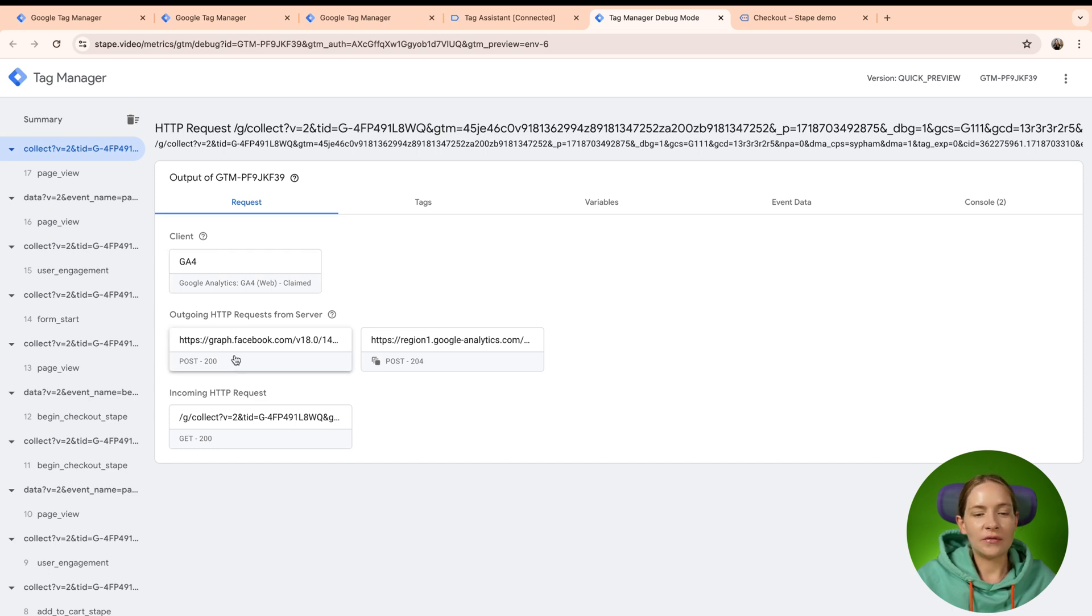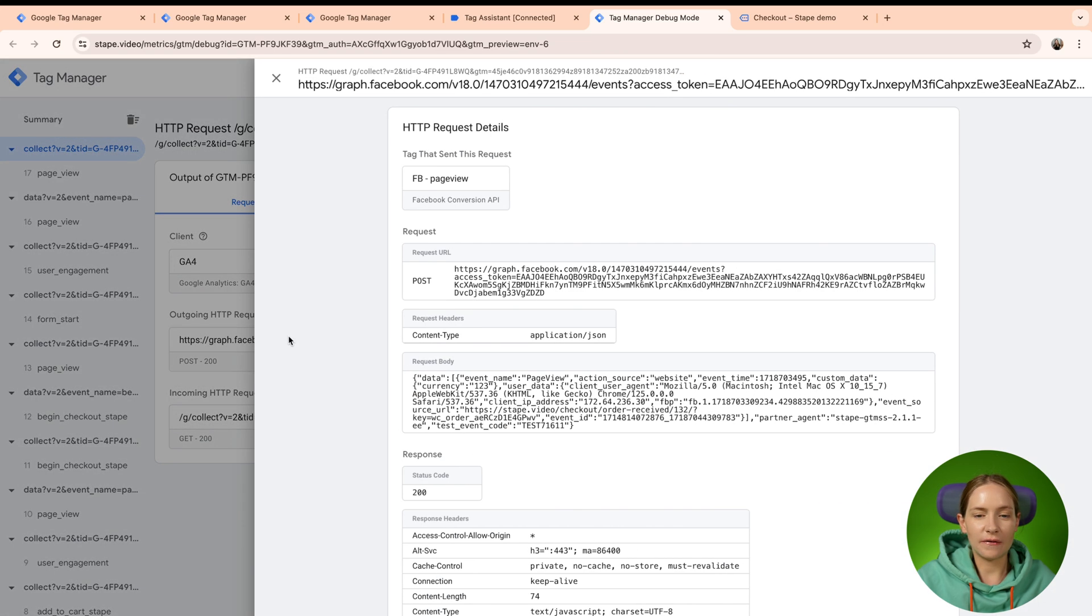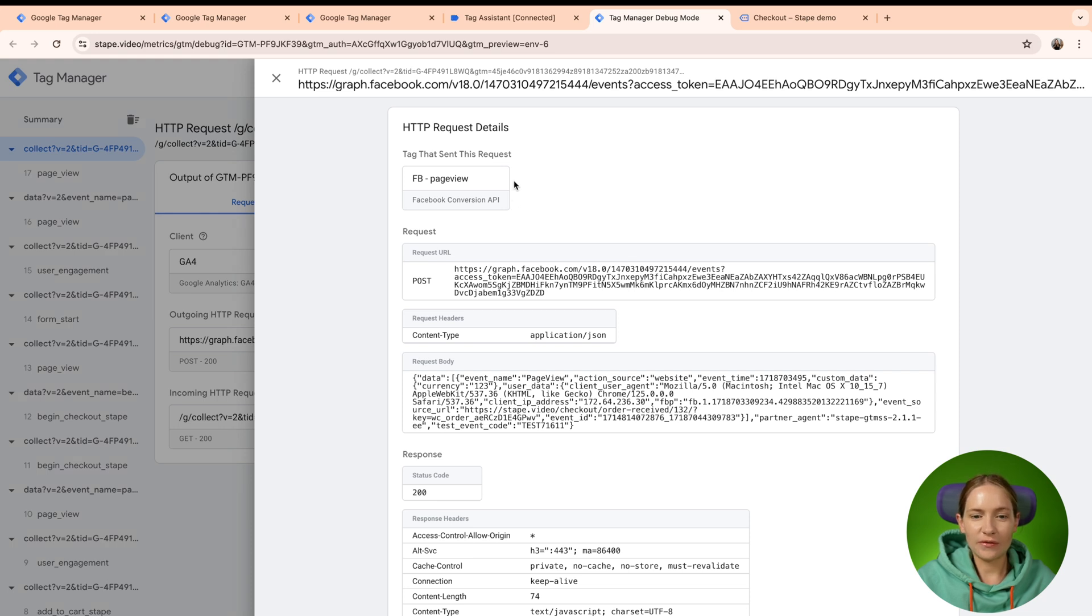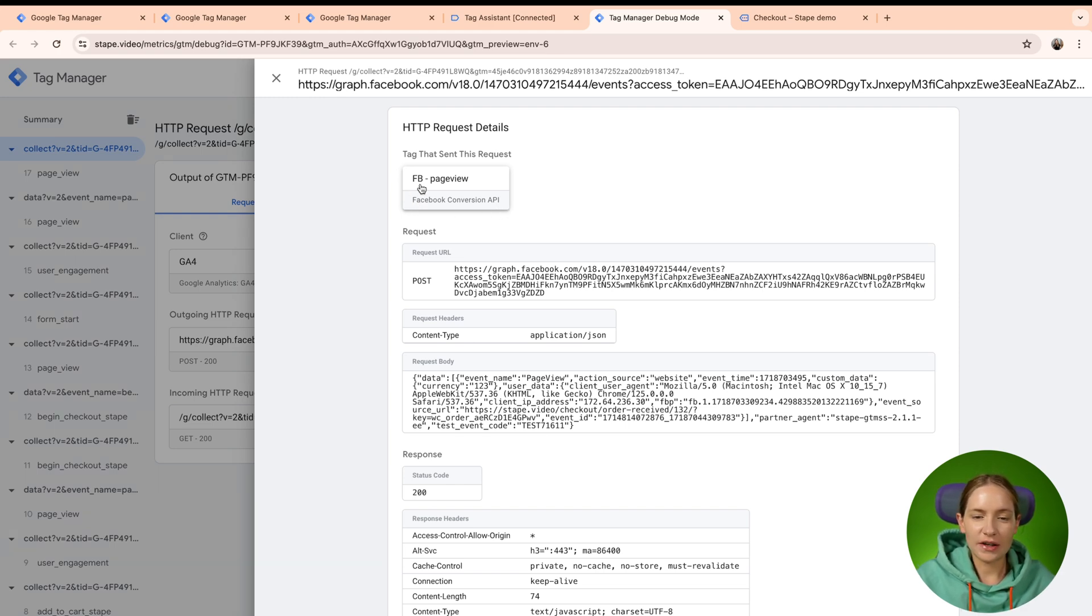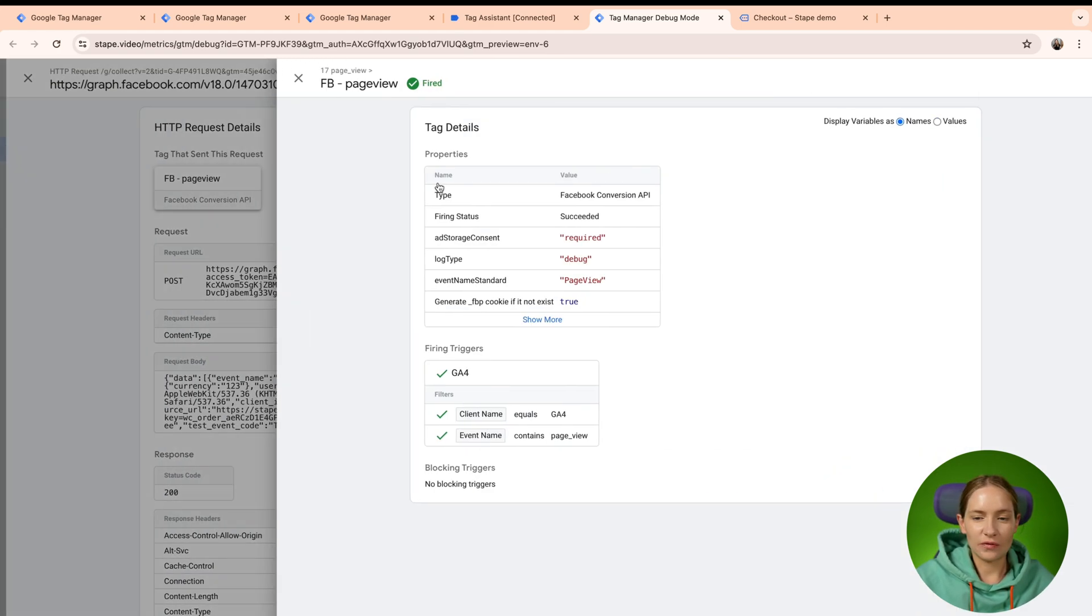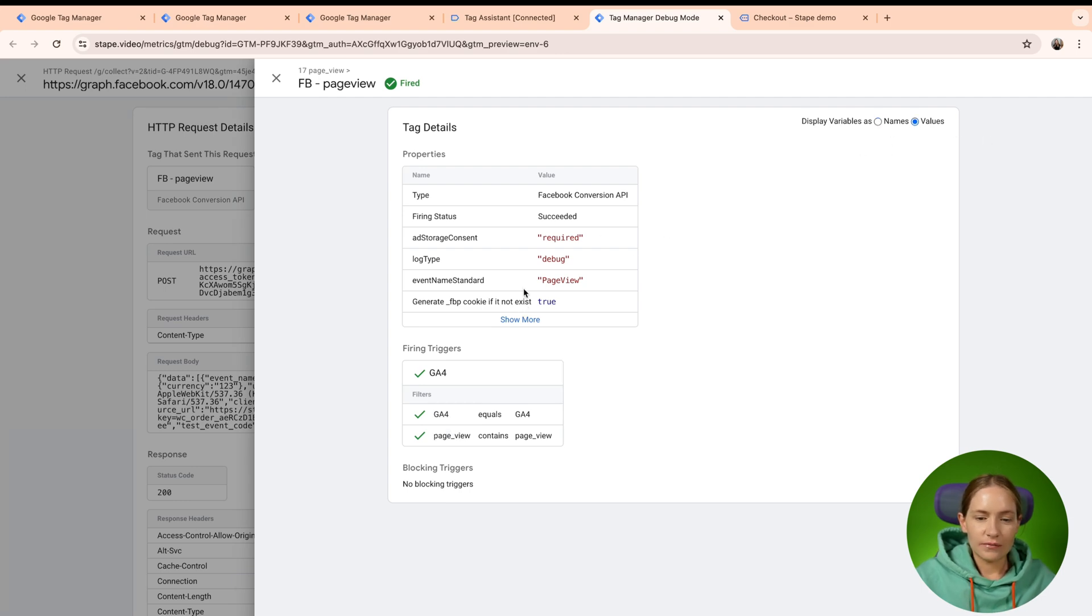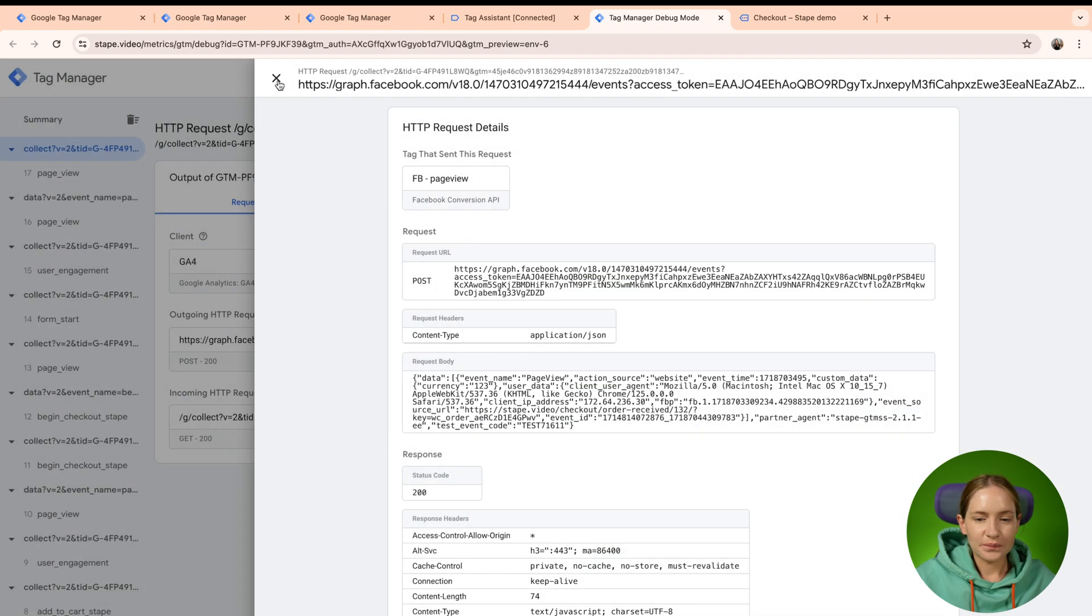And then we have two outgoing requests. One was made by Facebook. To understand which tag used the request and sent data to other platform, just check here. So as you can see it's Facebook conversion API and the tag name is Facebook page view. You can just click again on this tag and see the details.